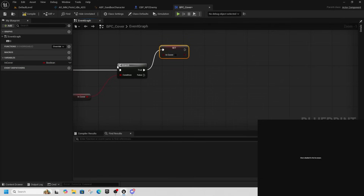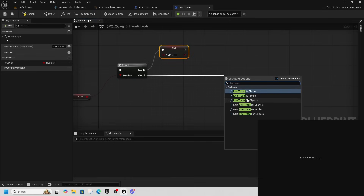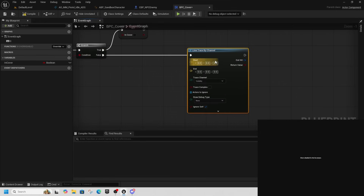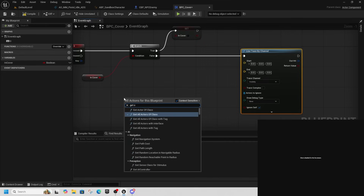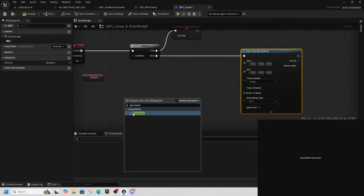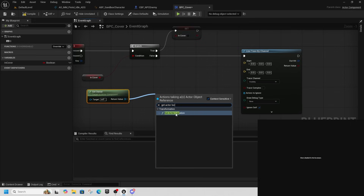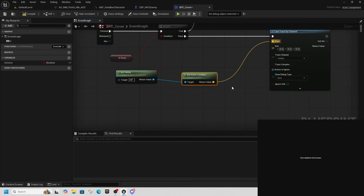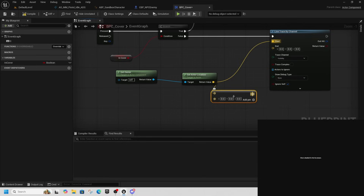If we are in cover, we simply set In Cover to false. From the False pin, we add a Line Trace By Channel — we want to trace against any object. Right-click and Get Owner, then get its Actor Location and plug that into the Start pin. Add a plus node and plug the result into the End pin.